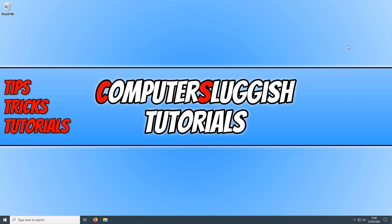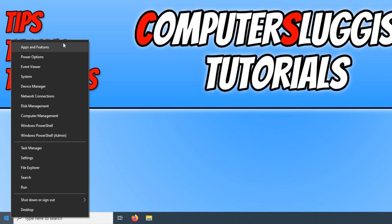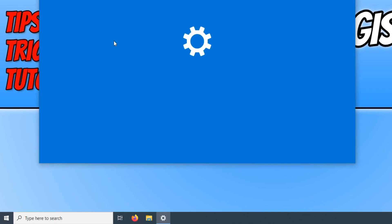To start off, we need to right click on our start menu button and click on Apps and Features. Once Apps and Features has loaded...